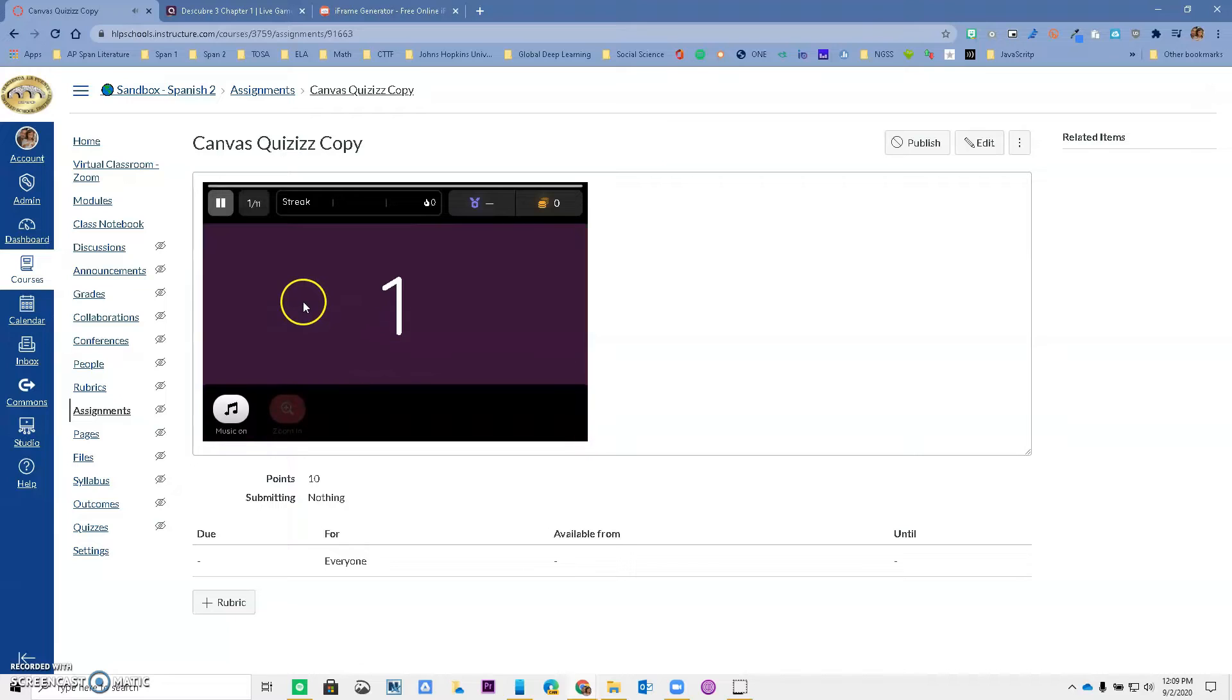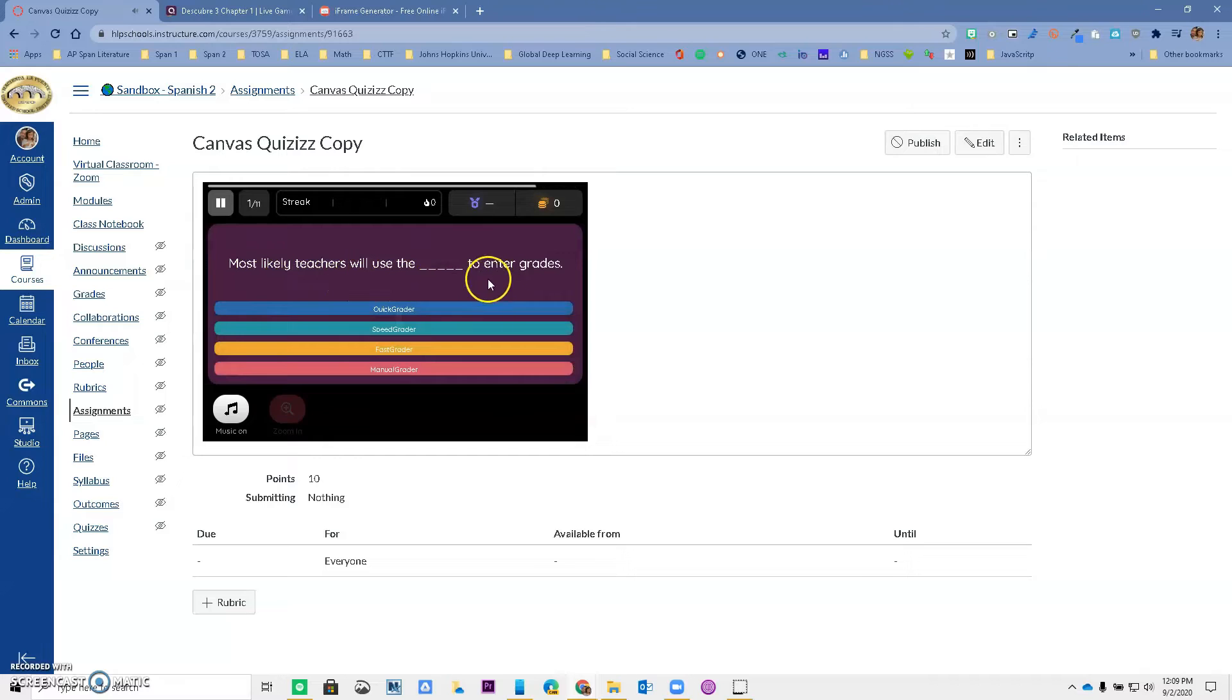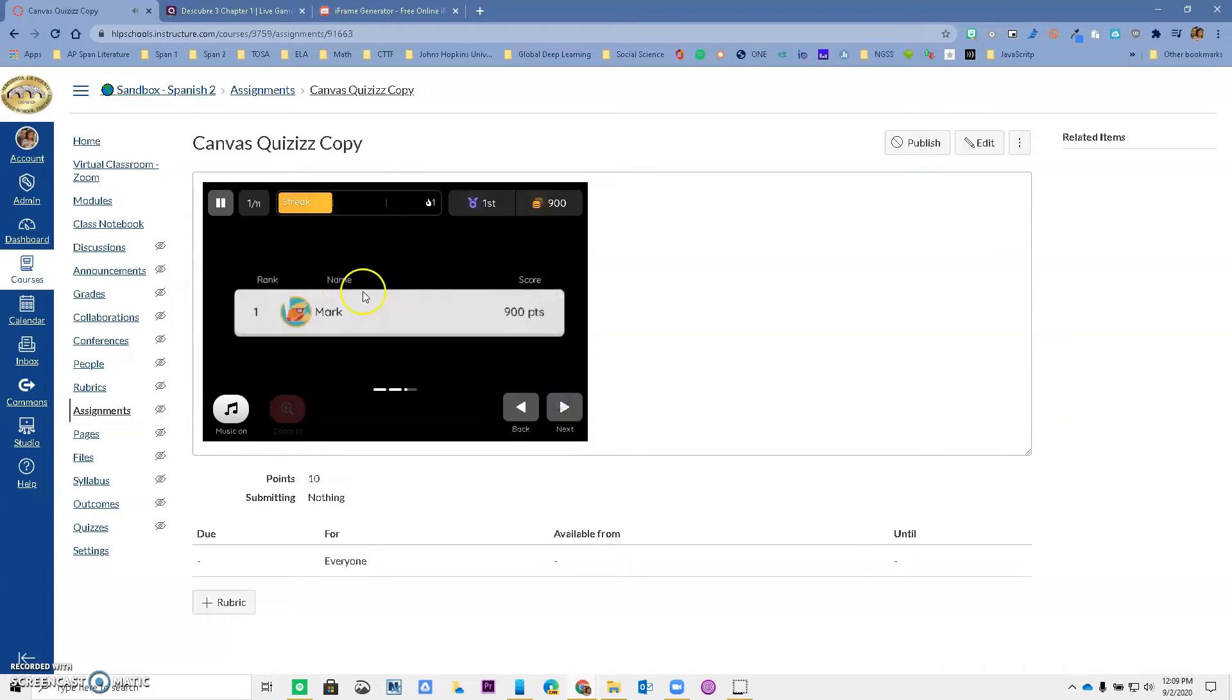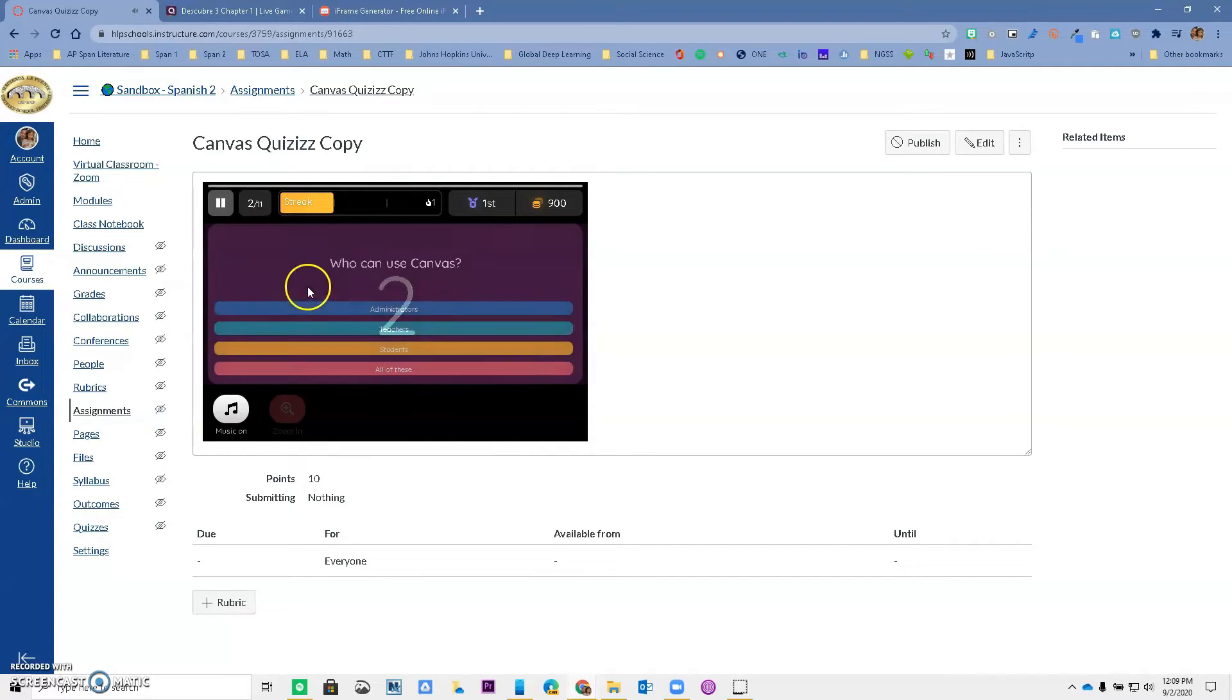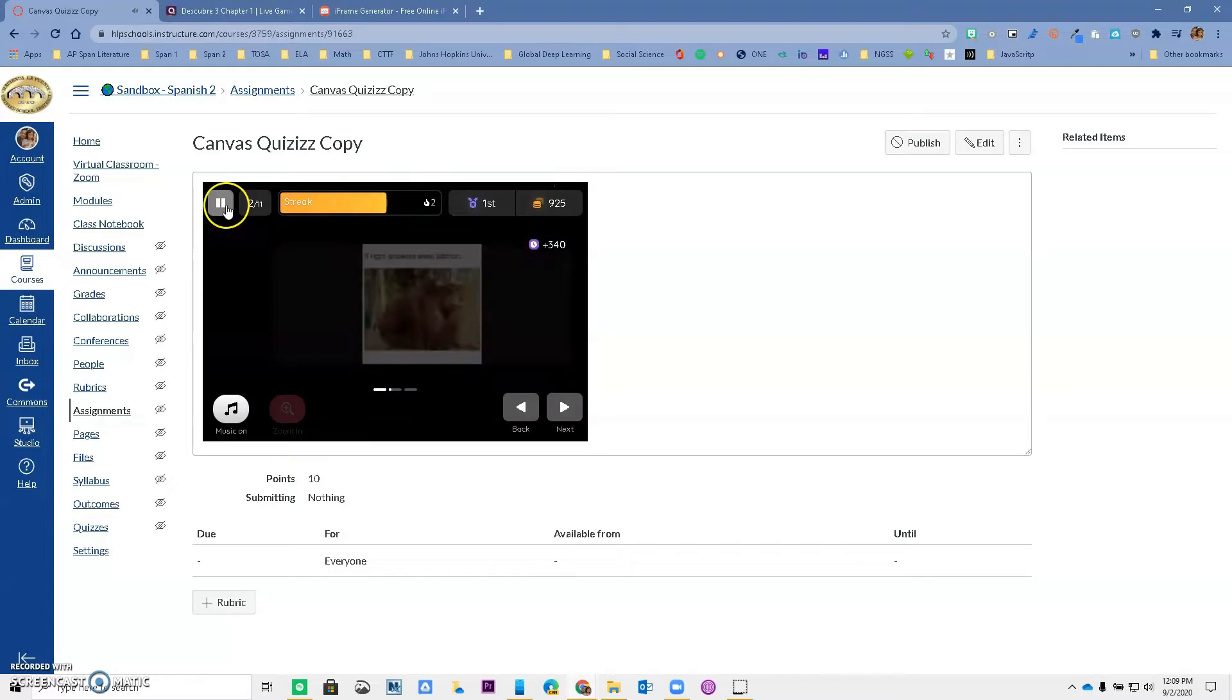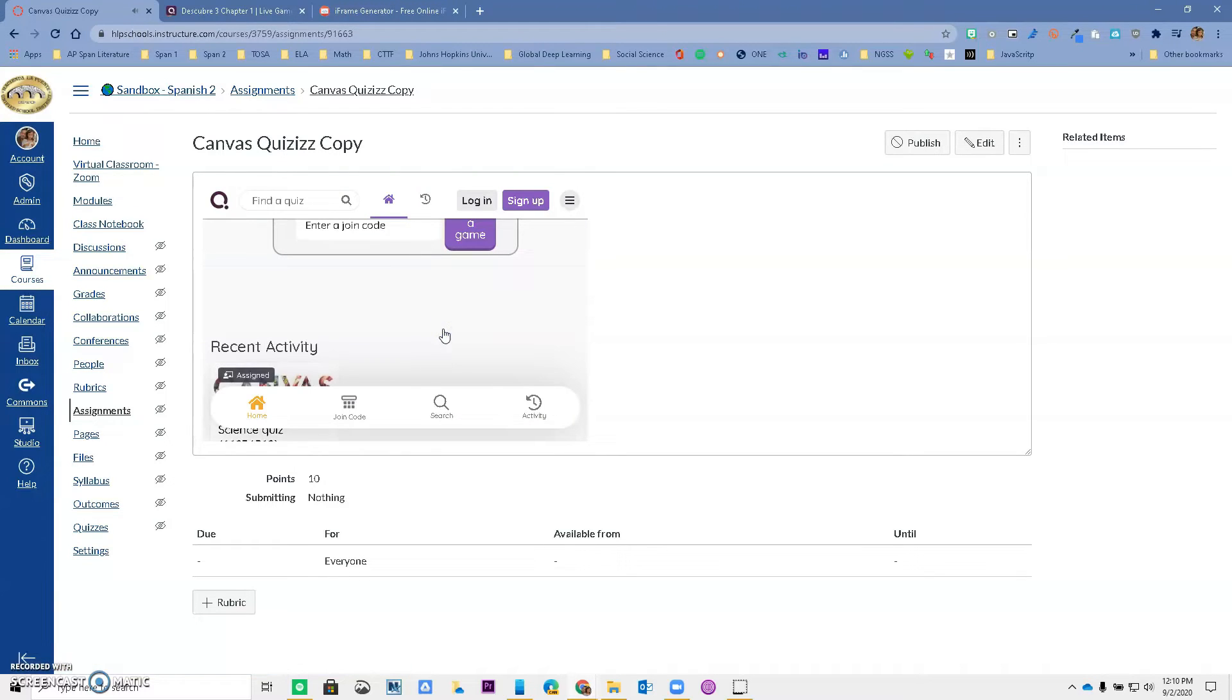So my student can come in here and read the questions. Most likely teachers will use speedgrader to enter grades. Let's do one more question: Who can use Canvas? I think it's all of us. I'm going to pause the game and save and exit.